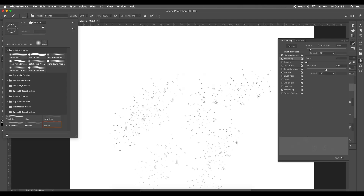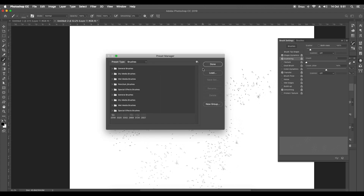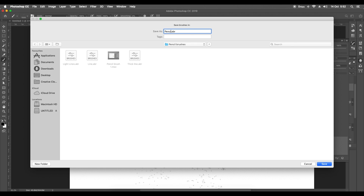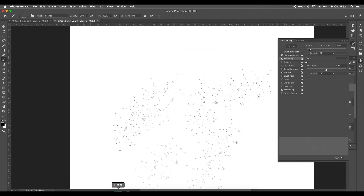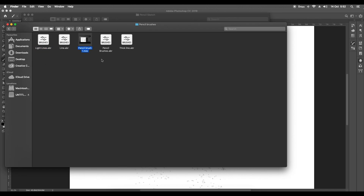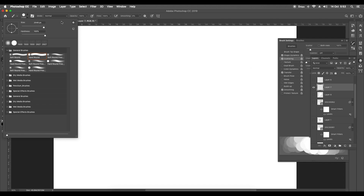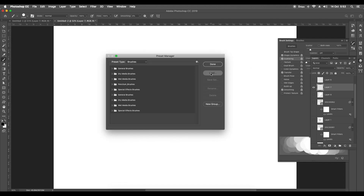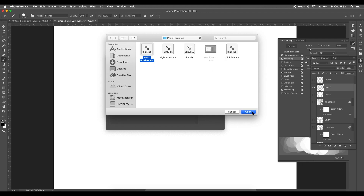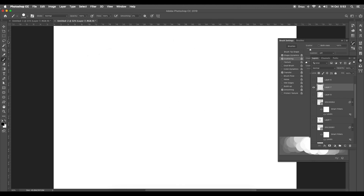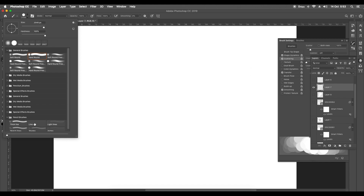To save all six brushes together, go to the Brush Preset panel, open Preset Manager, select all of them, click Save Set, and give it the name 'Pencil Brushes.' Save it. To demonstrate loading: I'll delete all the brushes so none are present. Now go to the Brush panel, open Preset Manager, click Load, select the Pencil Brushes file, open it, and done.